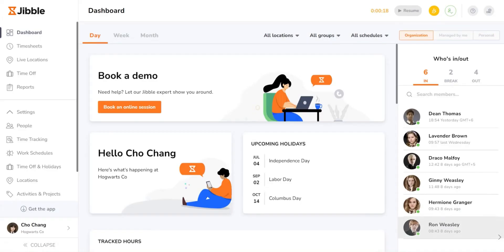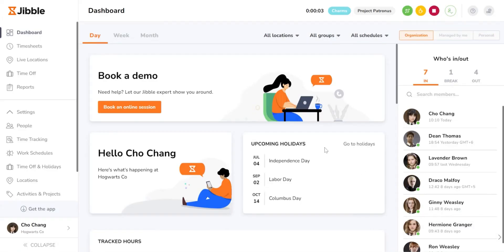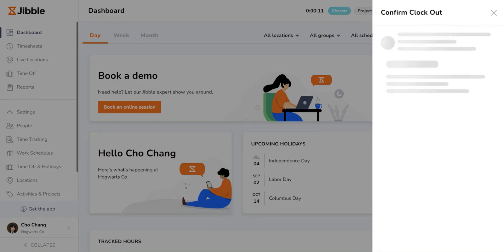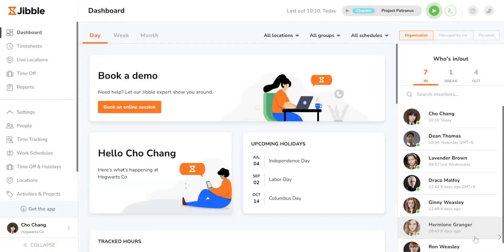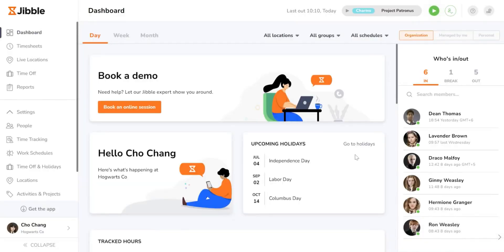Clocking out is just as easy. Click the red stop button in the same spot and hit save to end your shift. All of these timer actions create time entries which can be easily viewed on the timesheets page.